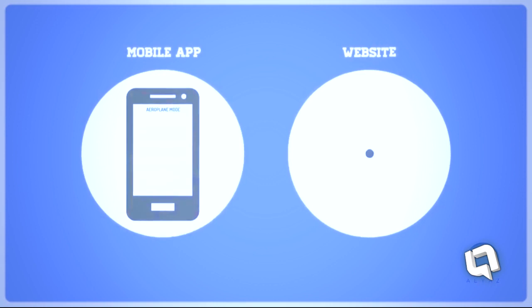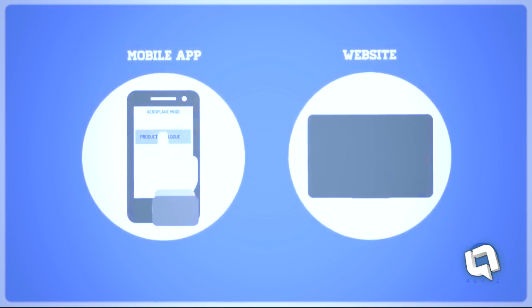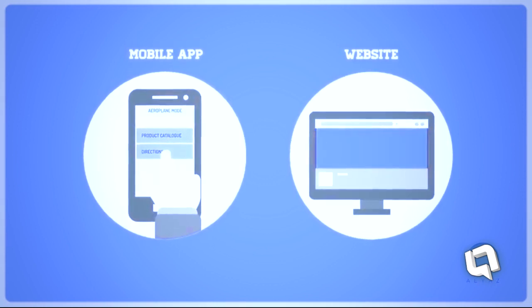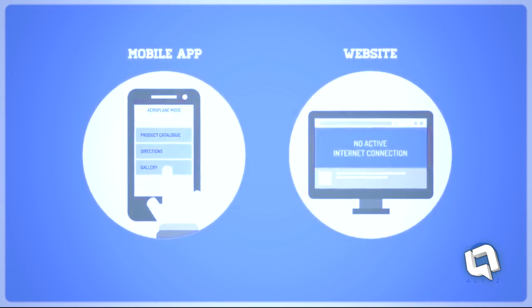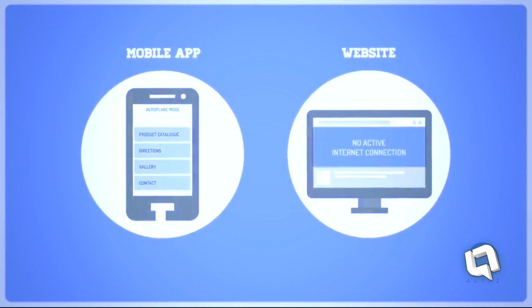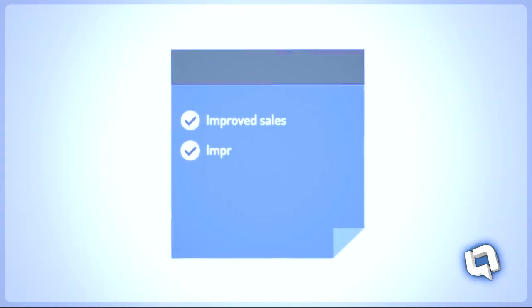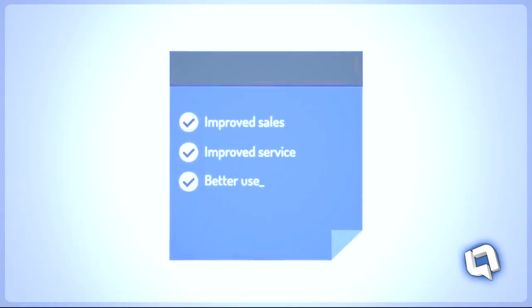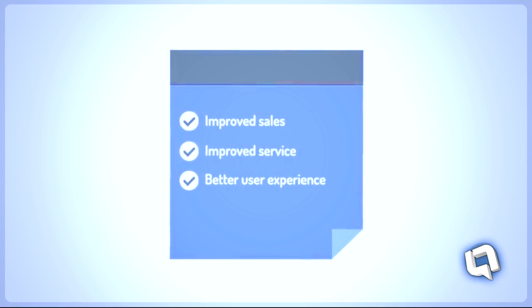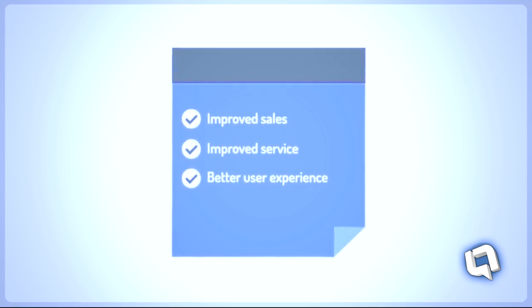Using a mobile app will allow customers to have all your information anytime, even if they're offline. This will result in improved sales, better service, and your customers' overall experience of your business.